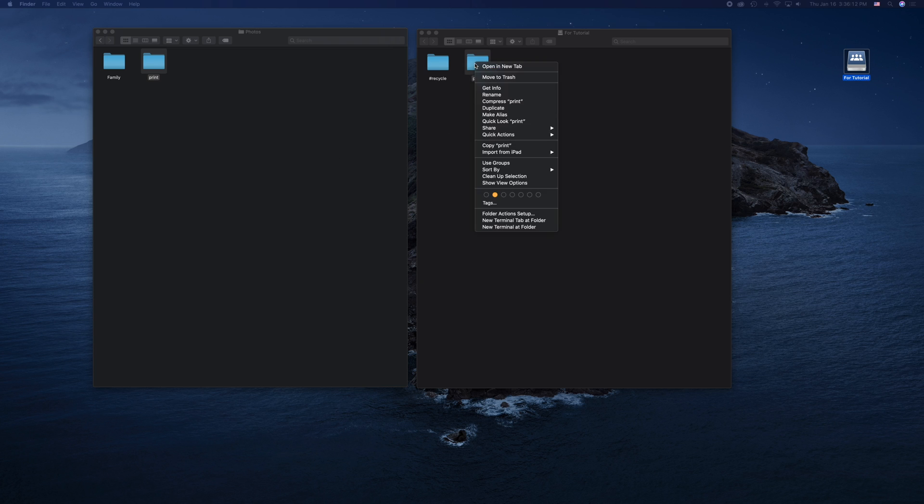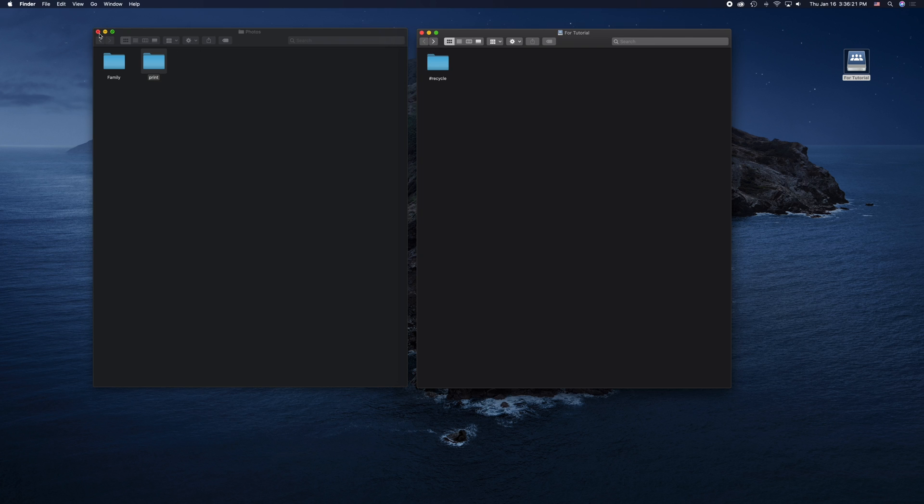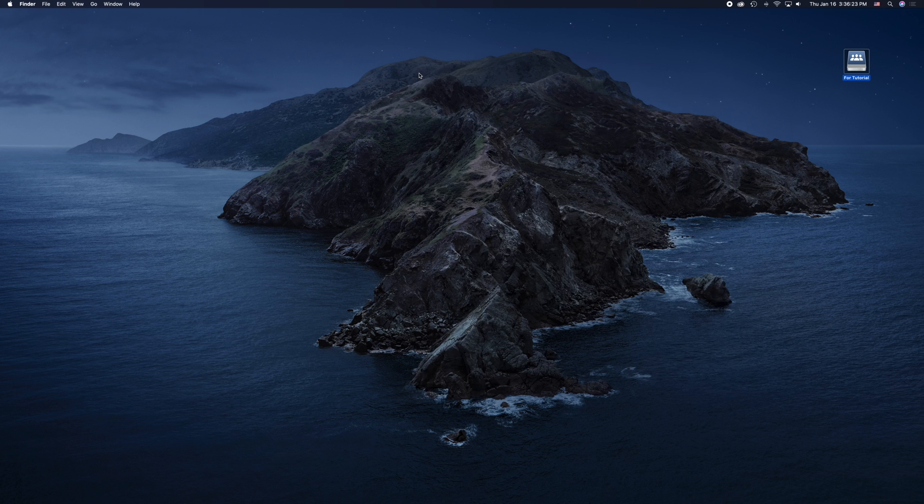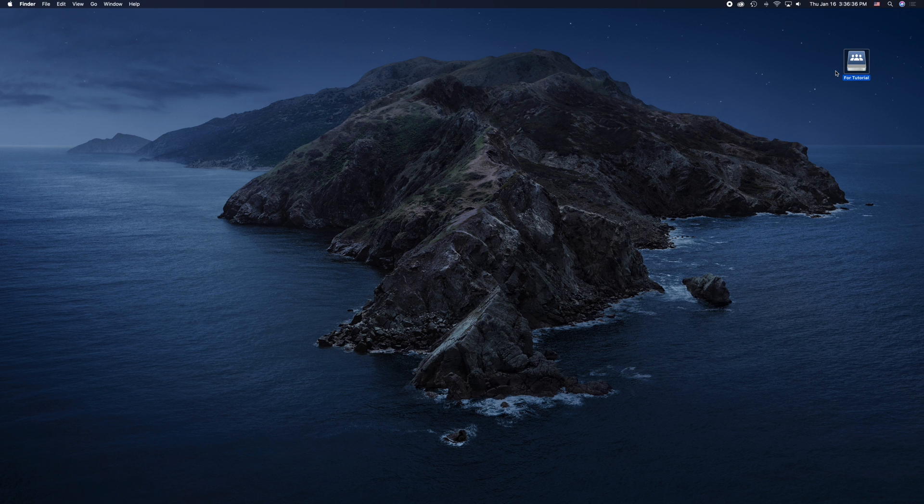I can even delete them. And they'll automatically go into the Recycling folder. Alright, so now I want to disconnect safely. It's really easy. Simply go to the icon on your desktop, right-click on it, and click Eject. And it now is safe to eject.